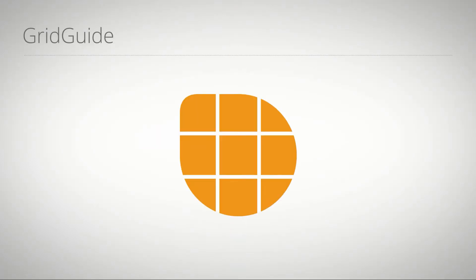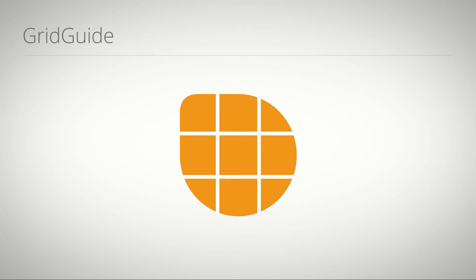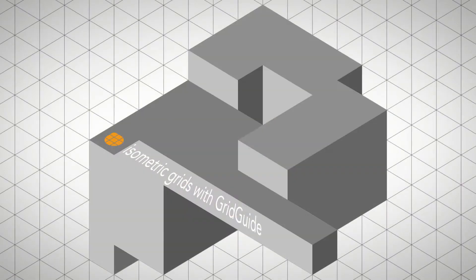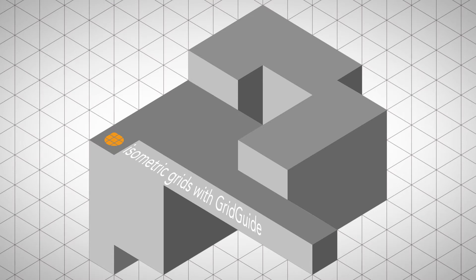Hello everybody, this is Matthias Möhl for mamoworld.com and welcome to this tutorial where I show you how to create isometric designs and in particular isometric grids in Adobe After Effects with the help of grid guide for After Effects. Isometric projection is a special way to draw 3D objects like in this example.